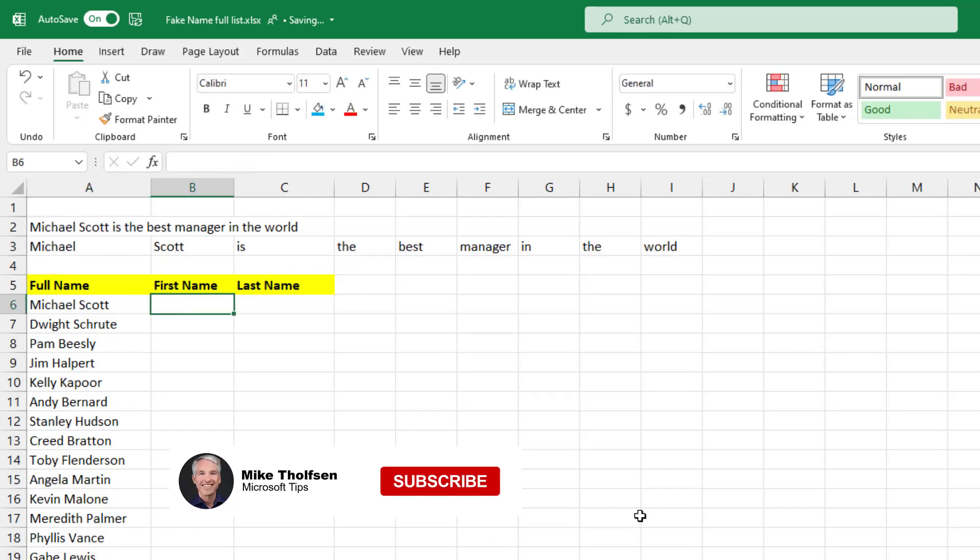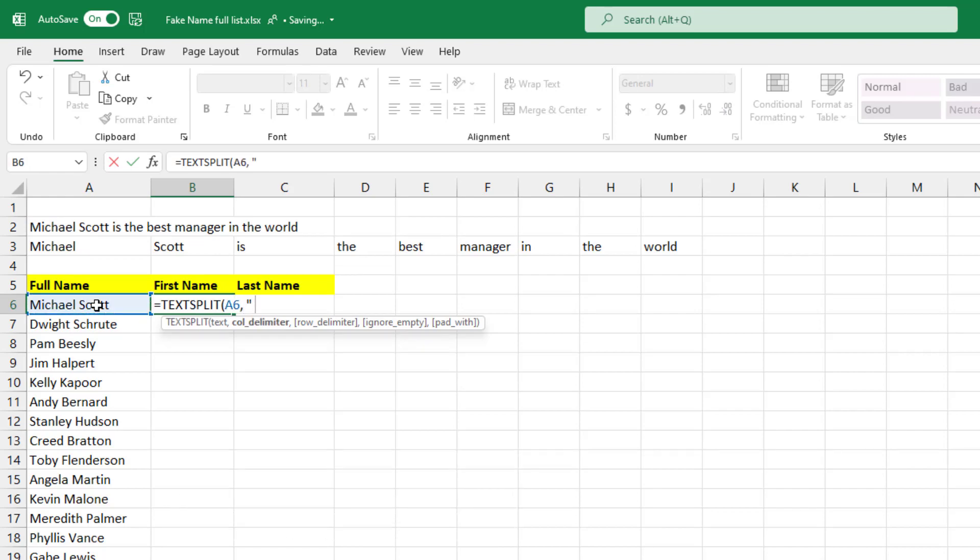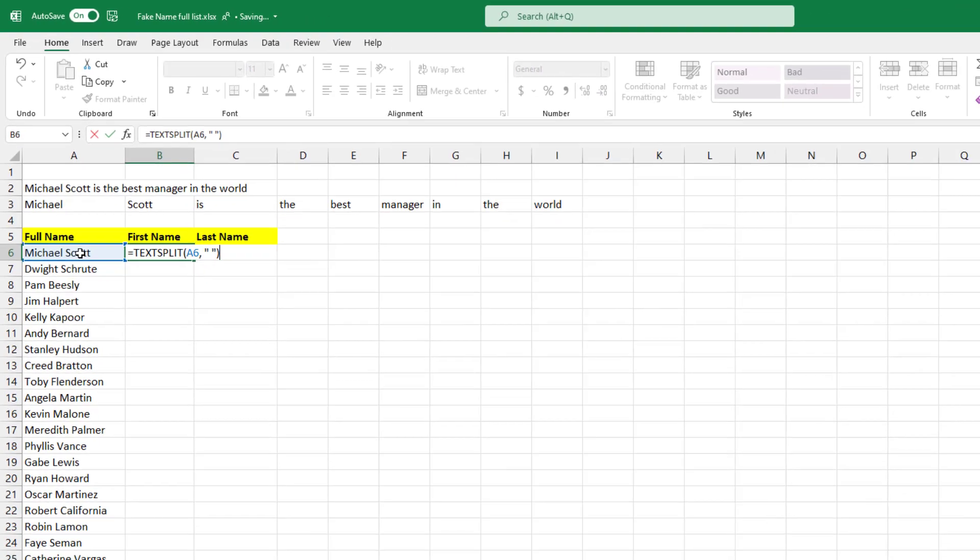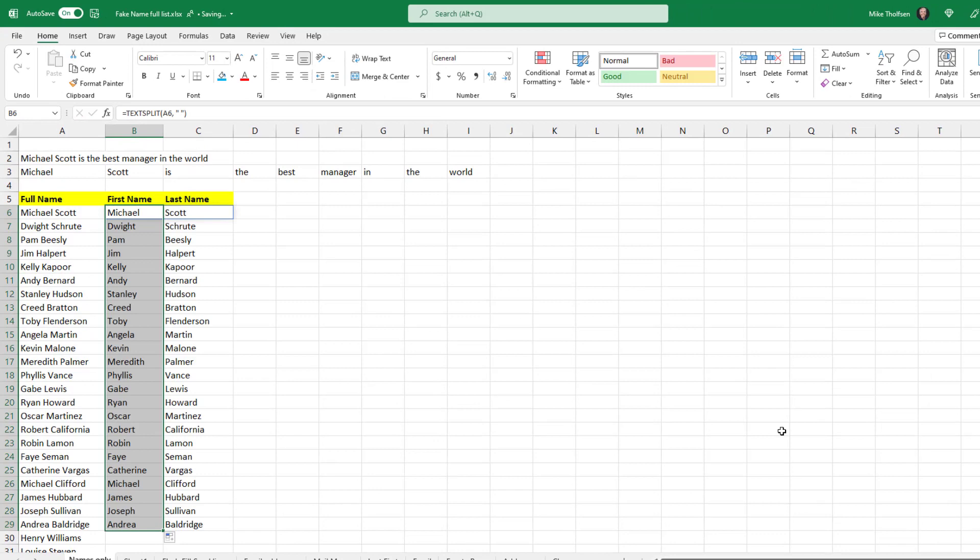And lastly, let's try it with names. Select Michael Scott, comma, quote, space, quote, close parentheses. Check it out.